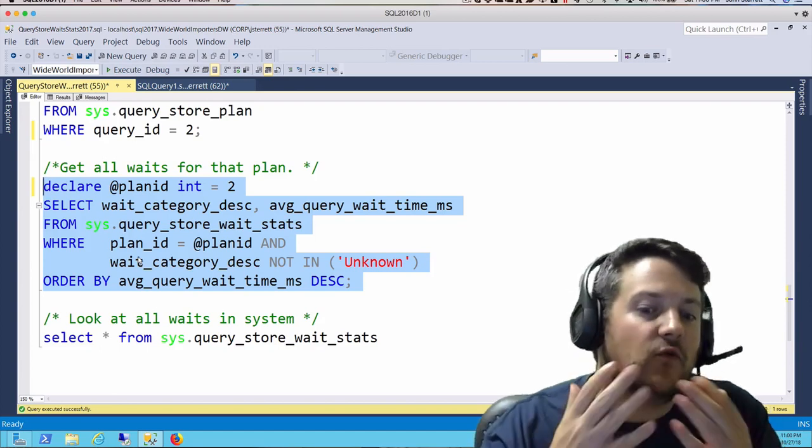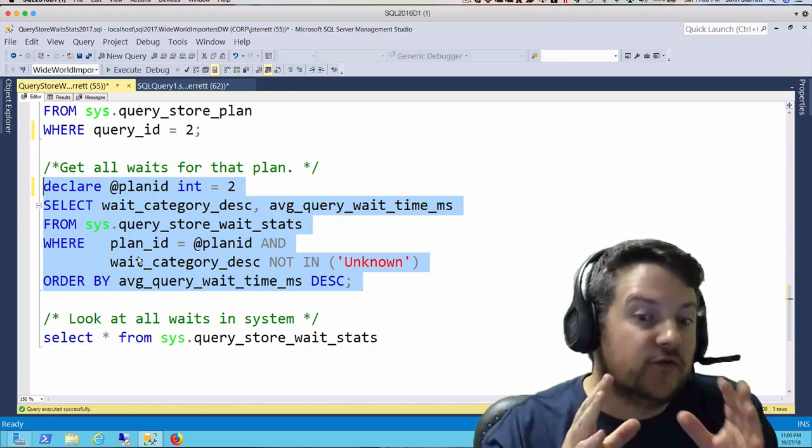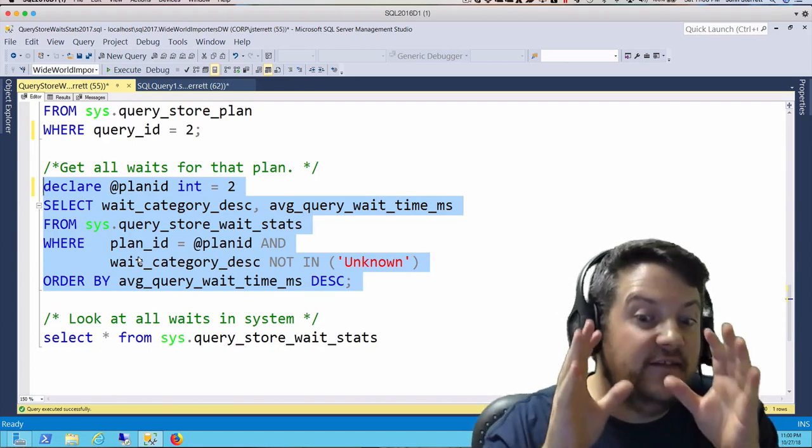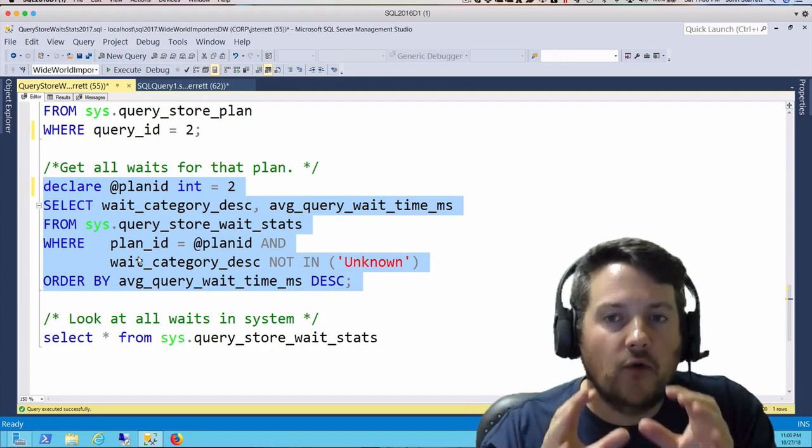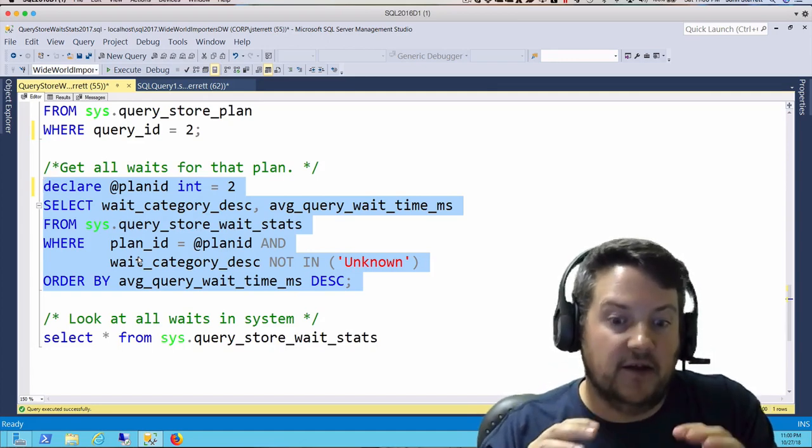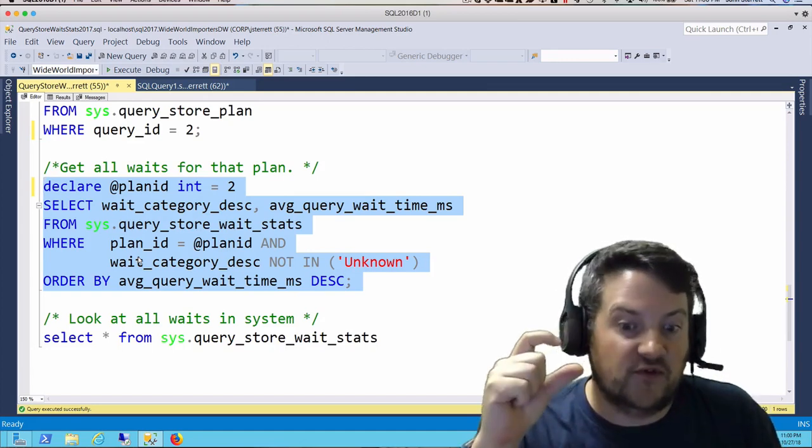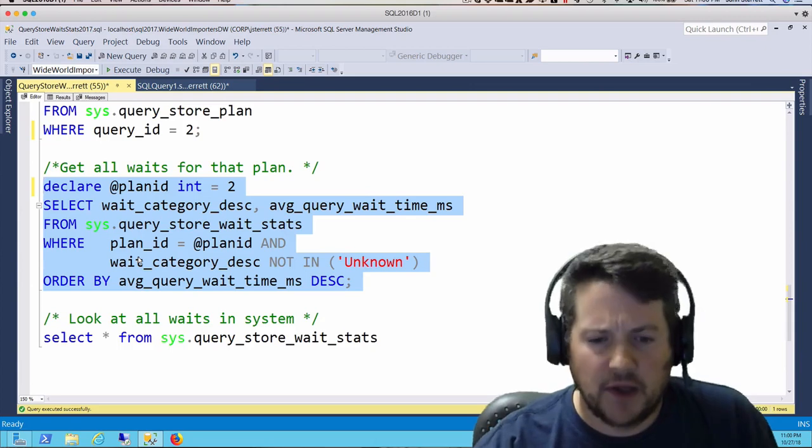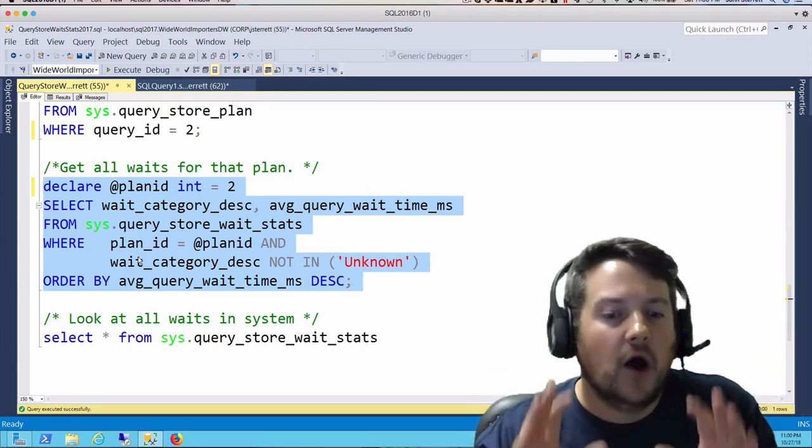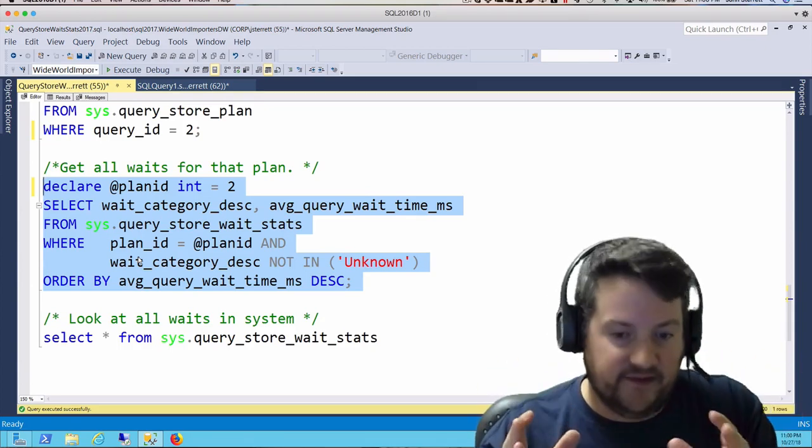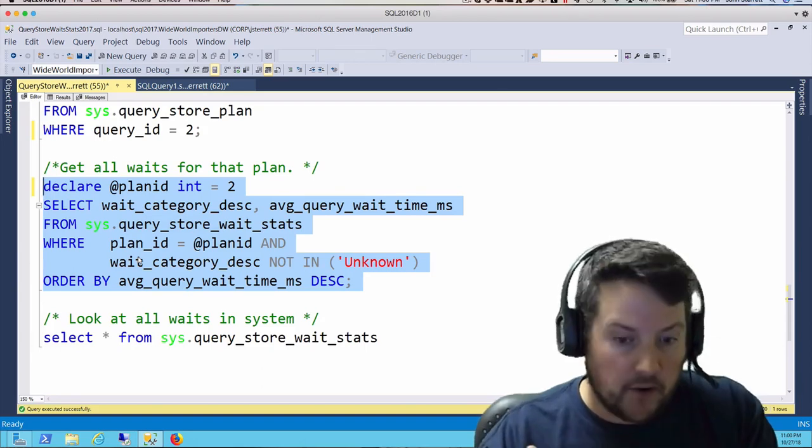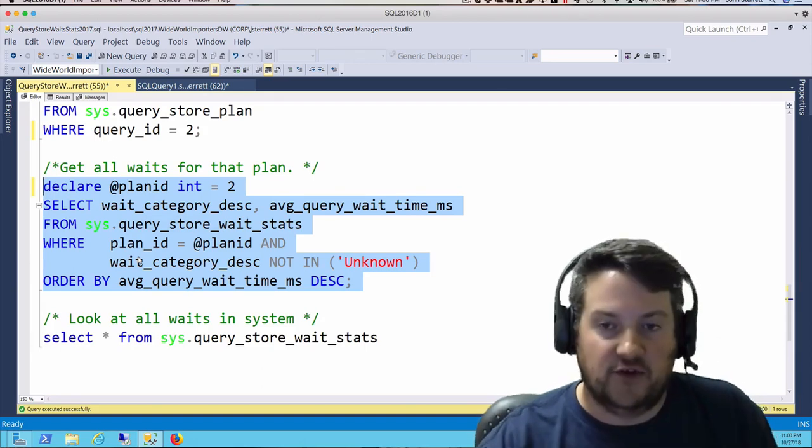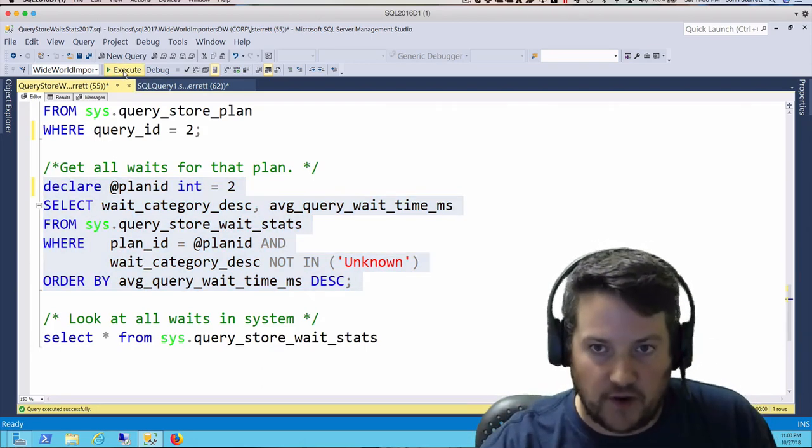Note, before we even run this, I can filter this even deeper. We could go all the way down to the interval ID of the times we were sampling by. But for this demo, we're just going to get all the wait stats for our query based on the execution plan. We're going to run this.